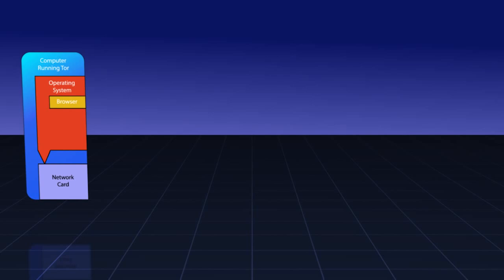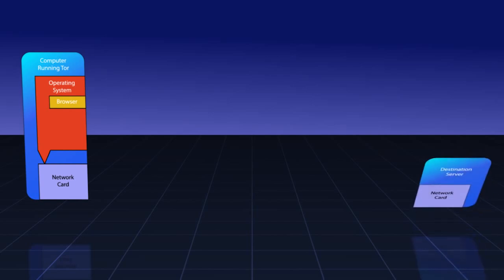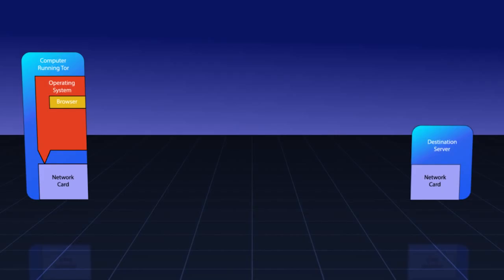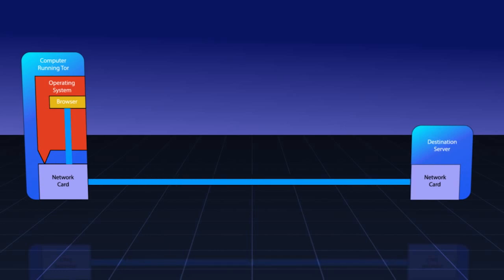We'll also need a destination server that we are trying to access. On the left is the basic setup most people use to surf the Internet. There aren't any VPNs or proxies and currently there is no Tor proxy or any Tor infrastructure present. As you can see, anyone watching the traffic come out of our network connection can see what server we are accessing.